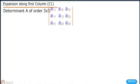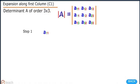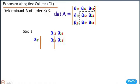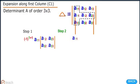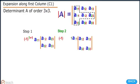Expansion along first column C1: this can be expanded similarly, following the same procedure used for row expansion.